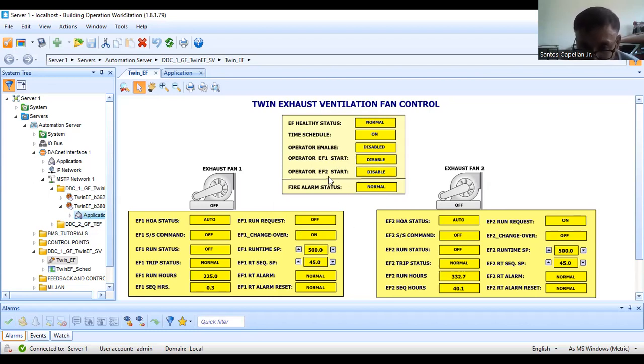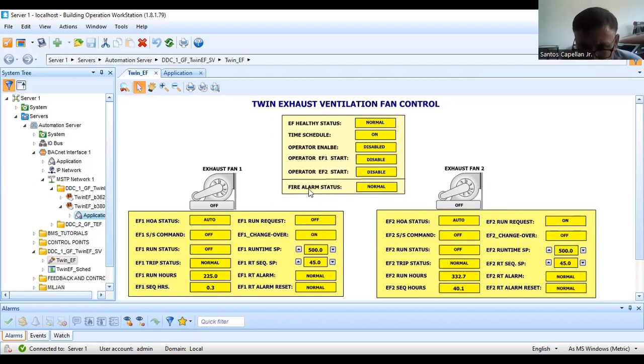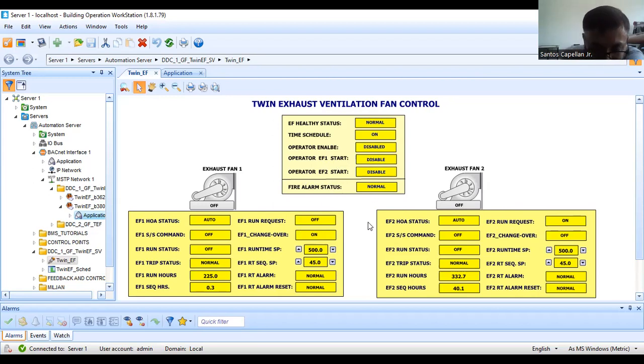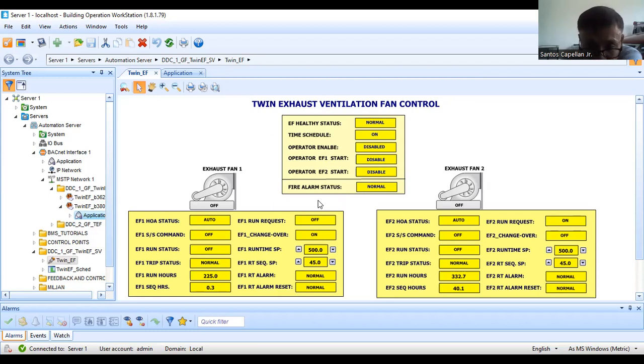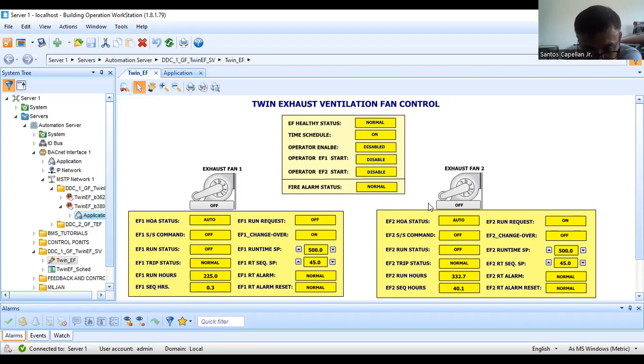Likewise, operator EF2 start. Now if there is fire alarm, since this is ventilation, we want this exhaust fan to be off. That is the purpose of fire alarm.